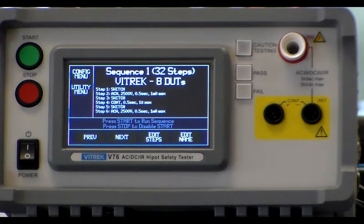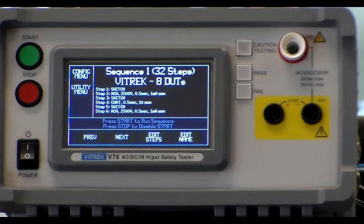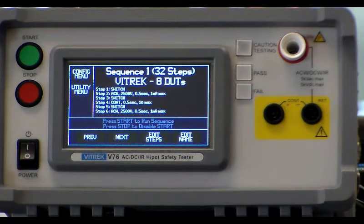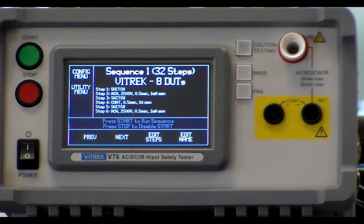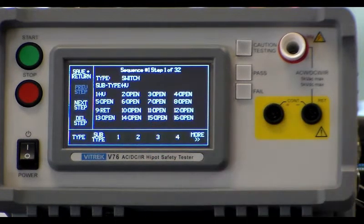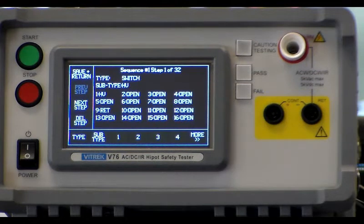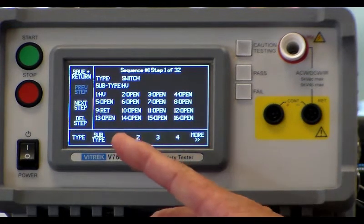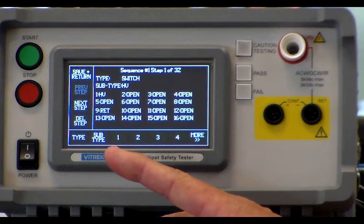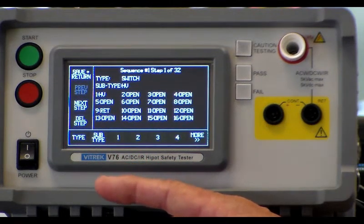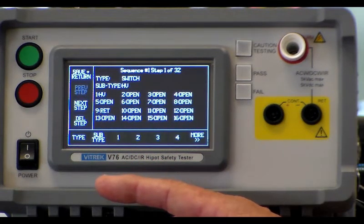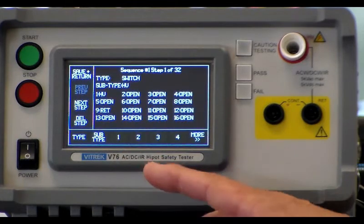All right, so we're going to take a closer look at the test sequence, which can be entered through the front panel or by using quick test software. If I press the edit sequence button, we can see each step. The first step, since this is a multi-point test, is a switch step to select which positions we're going to route the voltages to.